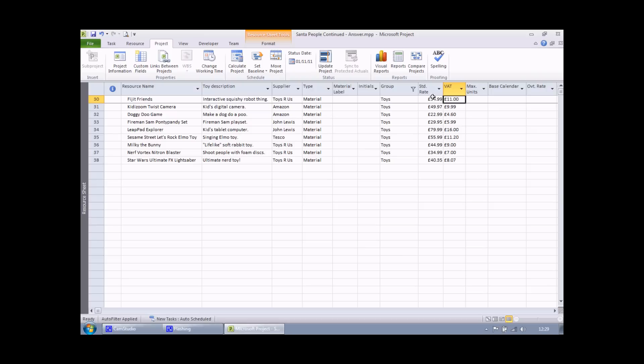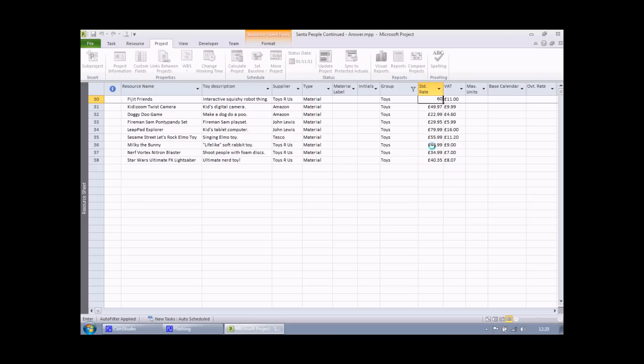And there we go, you can see that it's already calculated the values. It's worthwhile mentioning that if any of my values change, any of the dependent values change, then the field will automatically recalculate. I'm going to increase the rate of fidget friends from about £55 to £60. When I hit enter, I'll see that my VAT rate changes as well. So that's simple calculated fields.